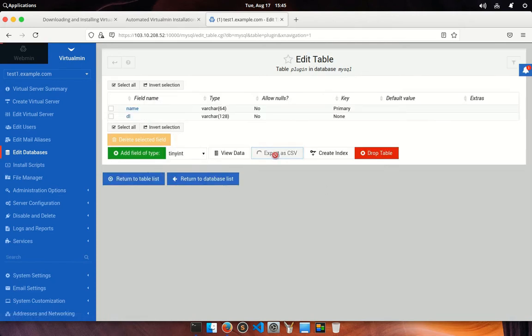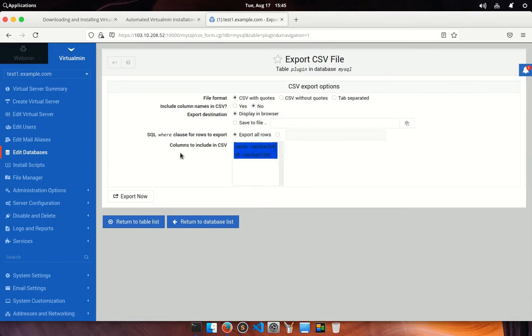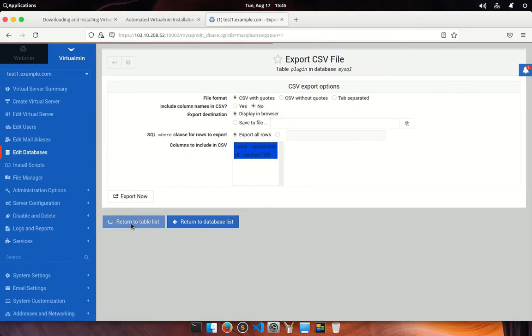Also, you can be able to export data from the table as CSV format. Well, return to the table list.